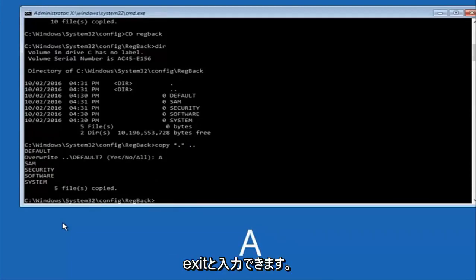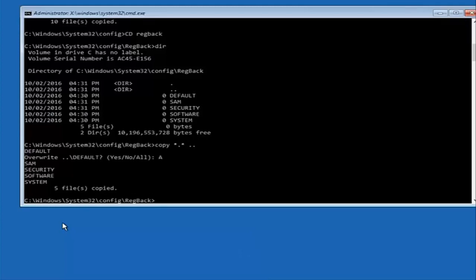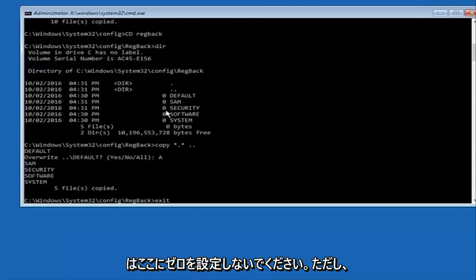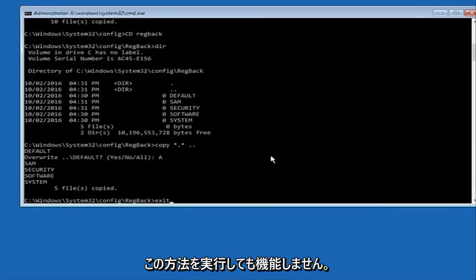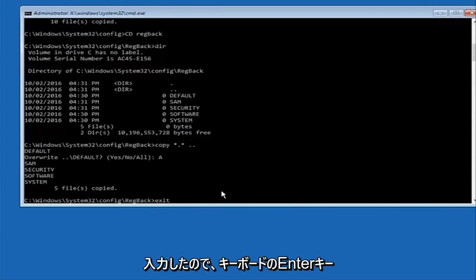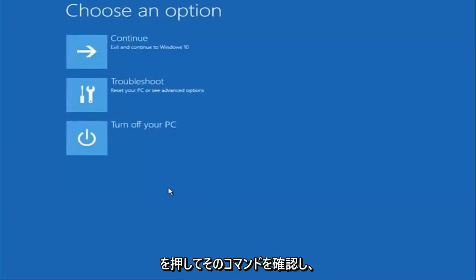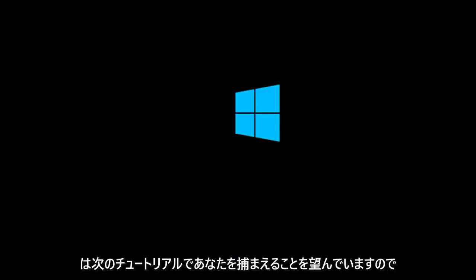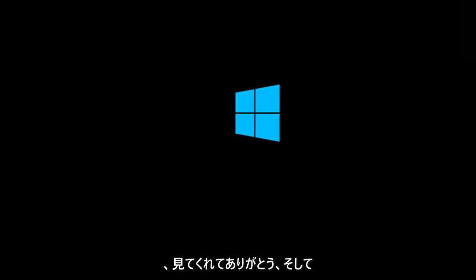At this point you can type 'exit' — and before I hit enter, just to be clear, most of you should not have zeros here, but if you do, this method will not work for you. So we have 'exit' typed in; hit Enter to confirm that command. Then underneath 'Choose an option' select Continue — exit and continue to Windows 10. I sincerely hope it works, and I hope to catch you in the next tutorial. Thanks for watching and have a great rest of your day.